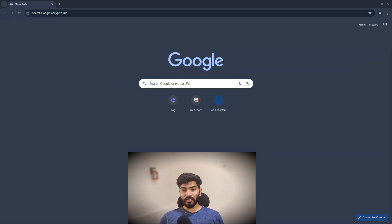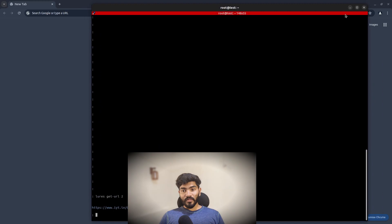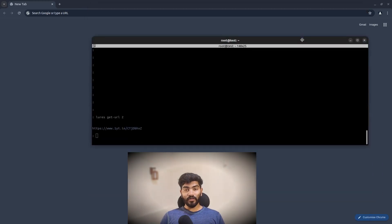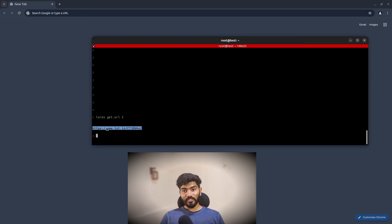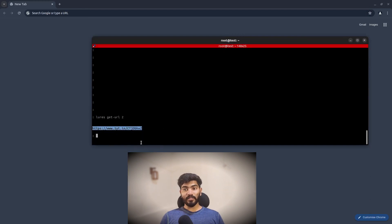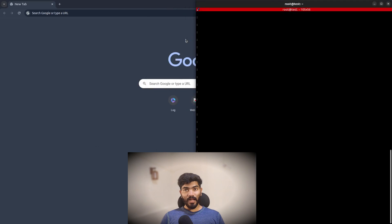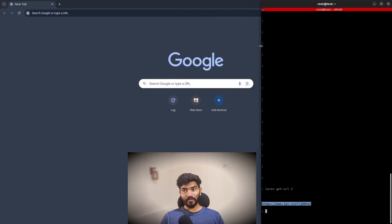Without wasting time let's get started. Here is a quick demo. As you can see, I have a terminal where I have already set up EvilGinx. Let's copy this URL that is generated by EvilGinx, go to my browser, and paste the URL right here.